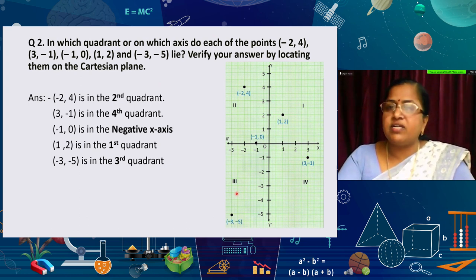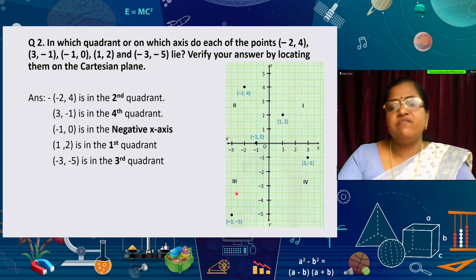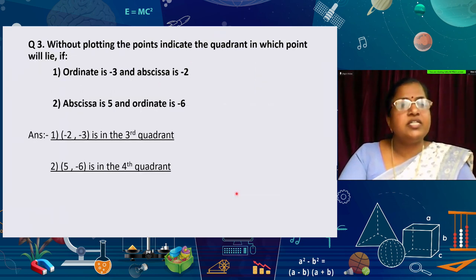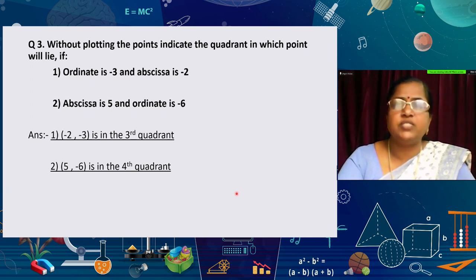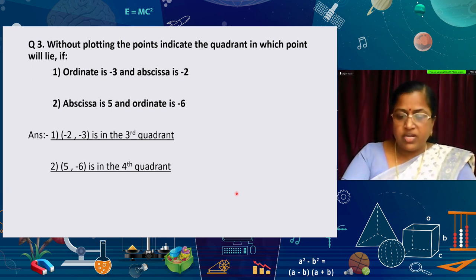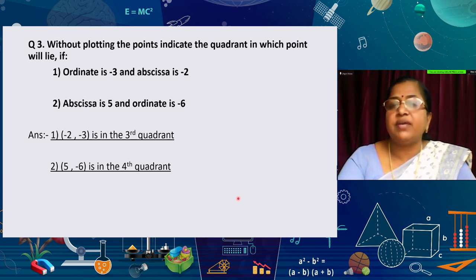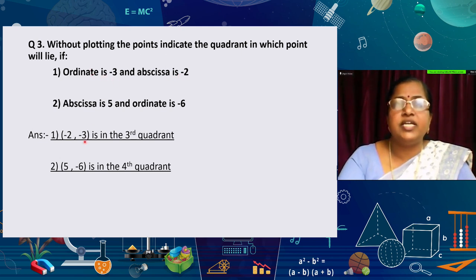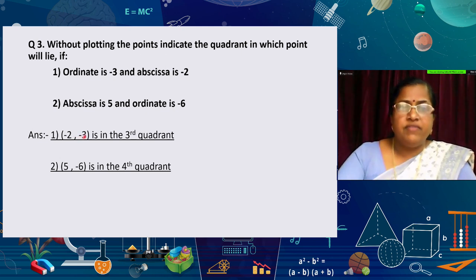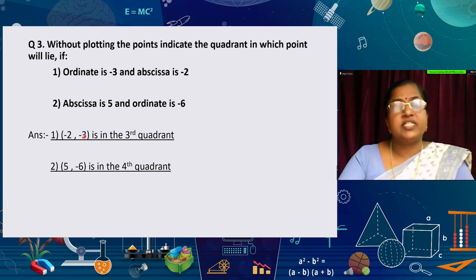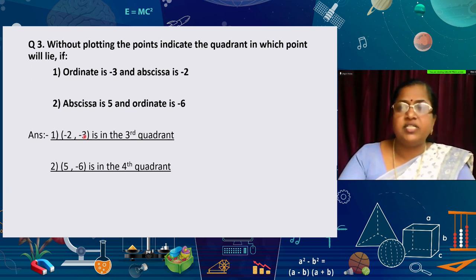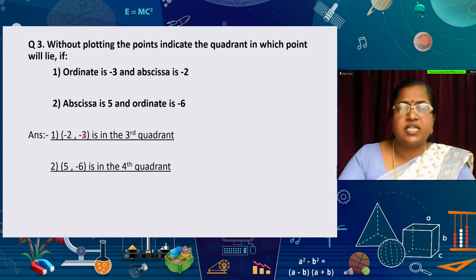In this way we can plot points and write the quadrants, or first write the quadrant and verify. The third question says: without plotting the points, indicate in which quadrant they will lie. If the ordinate is −3 and the abscissa is −2, we write the coordinate as (−2, −3). Both are negative, so it lies in the third quadrant.